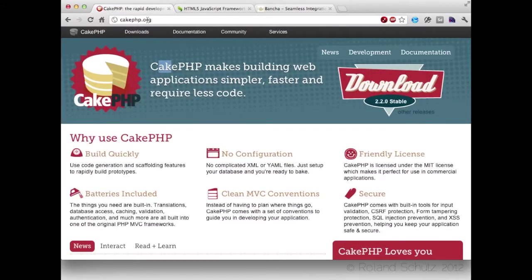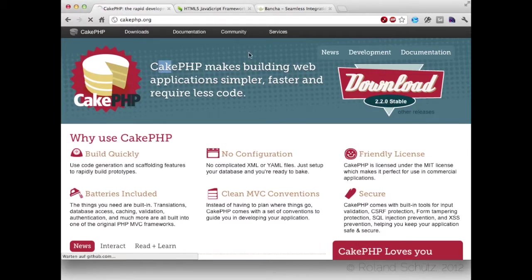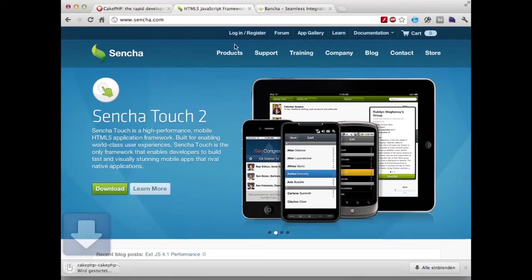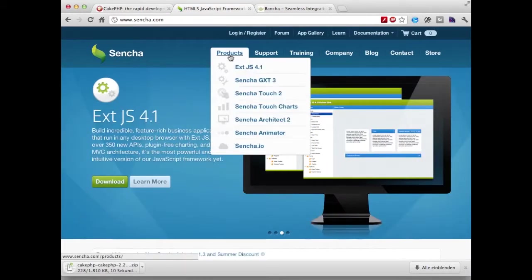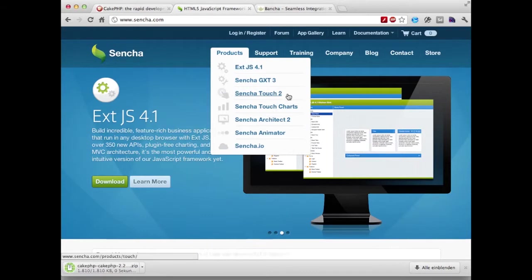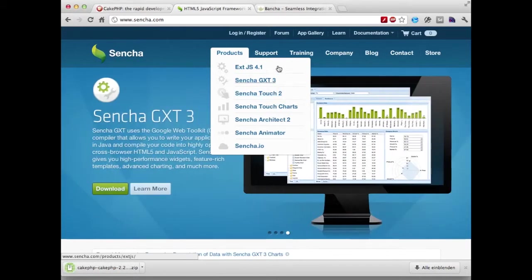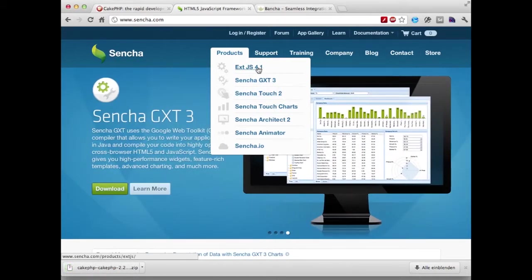We're going to the CakePHP website and download the latest stable release. We're also going to the Sencha website and download either the latest ExtJS or Sencha Touch 2 package.